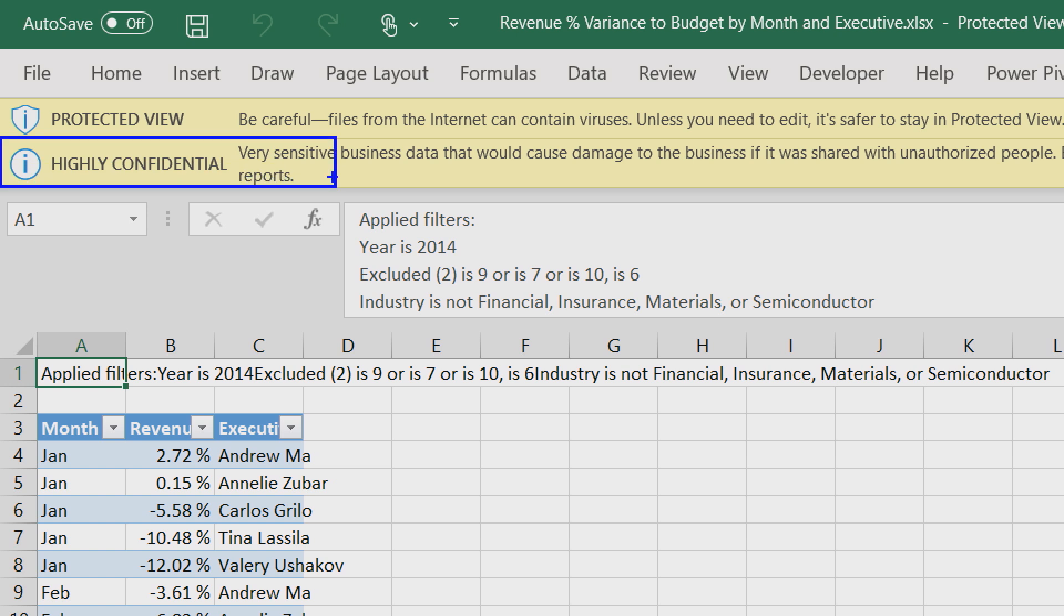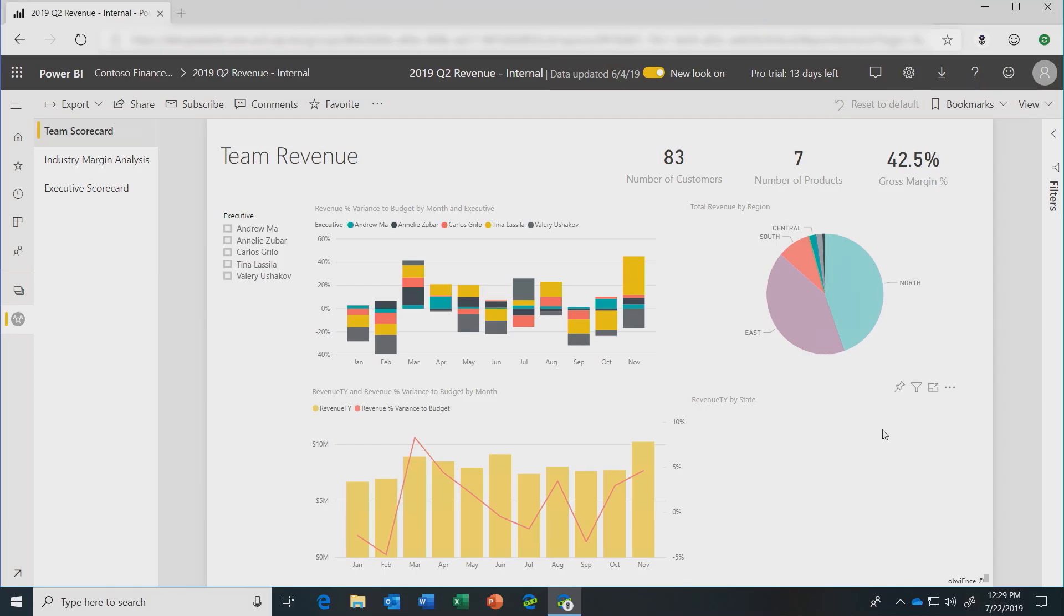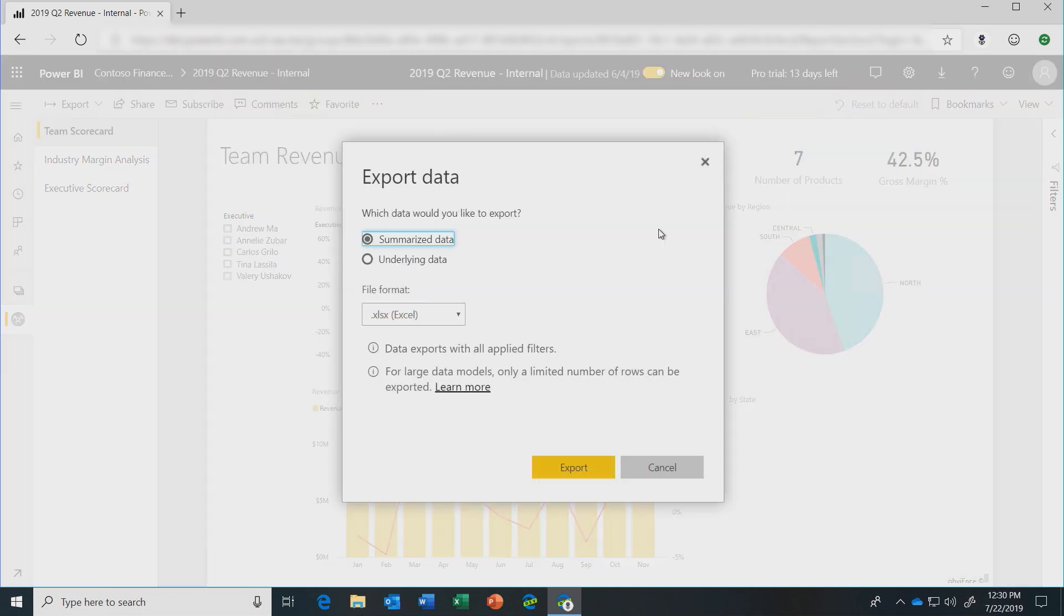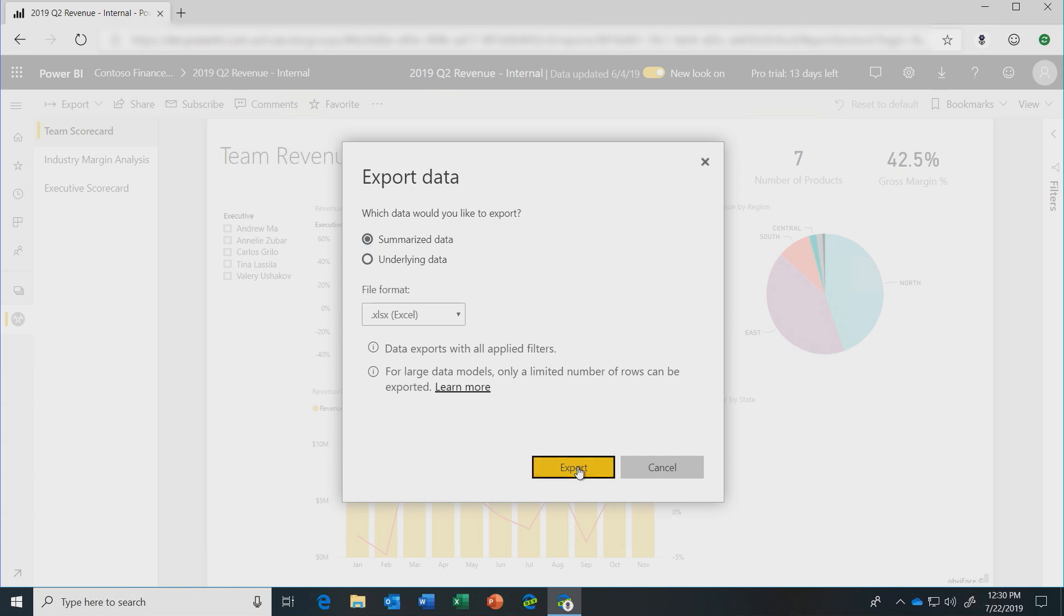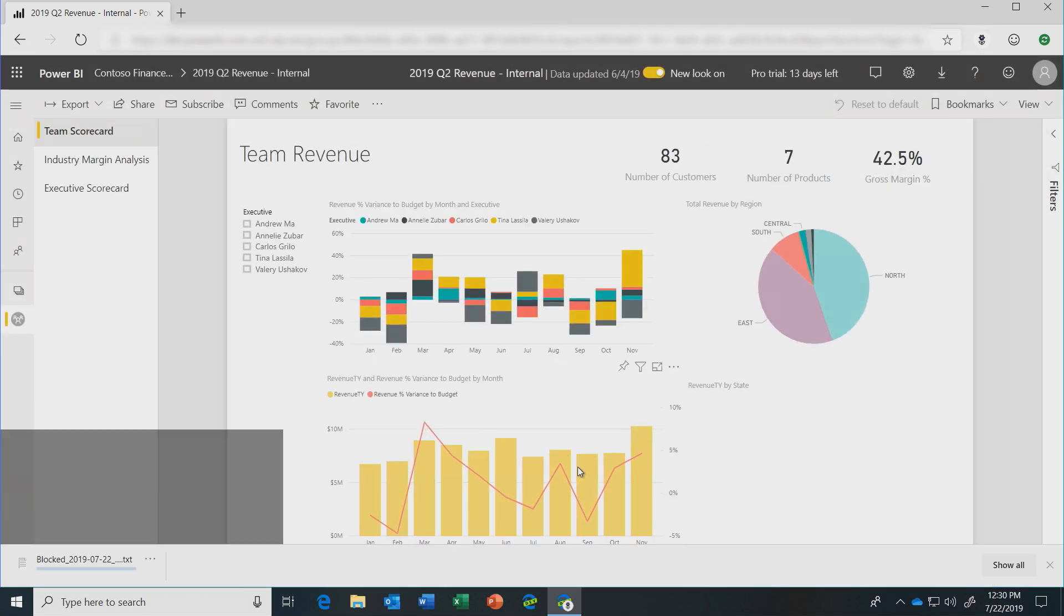And if I happen to try to do the same thing from an unmanaged device, so for example, if I were accessing the same report from my home machine, based on the policies, we can see that we have a policy that disallows export from an unmanaged device, and the download is blocked.